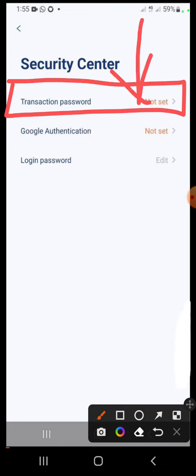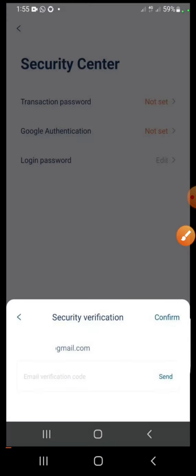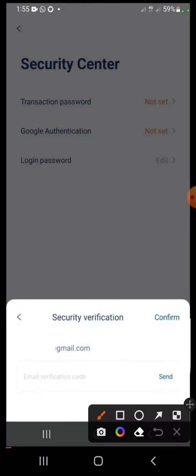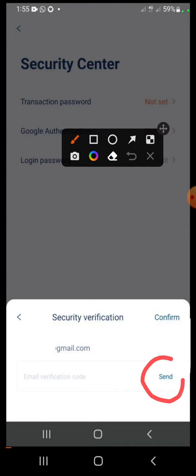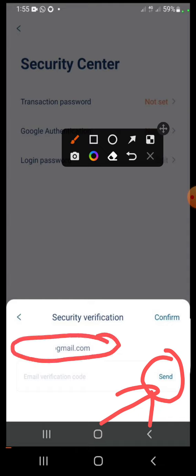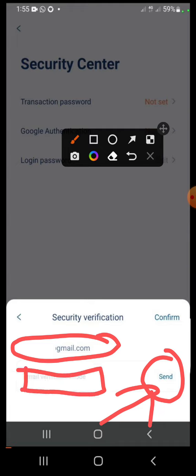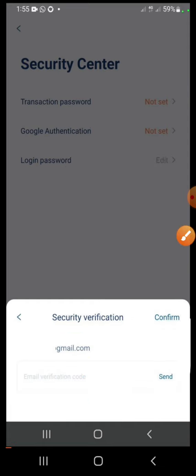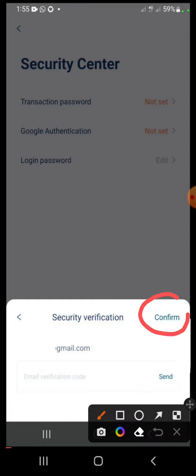Once you click 'Security Center', it will bring you to this section. Your login password is already done, so we are not talking about that, and we are not talking about Google authentication — you can do that later if you wish. Our focus is the transaction password. Click 'Transaction Password'. It will bring you to a section where you have to click the 'Send' button. Once you click 'Send', a code will be sent to the email used in creating your IP Cloud account. Go to that email, copy the code, come back and paste it here.